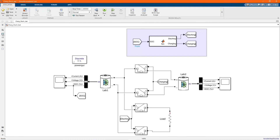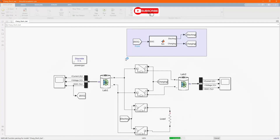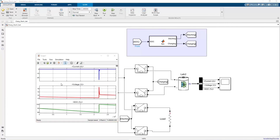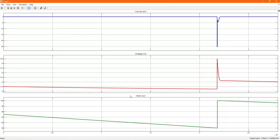Now let's simulate and see and analyze the behavior of the system. Battery one starts discharging, and when it reaches the condition set in our control — 90% — it starts charging.